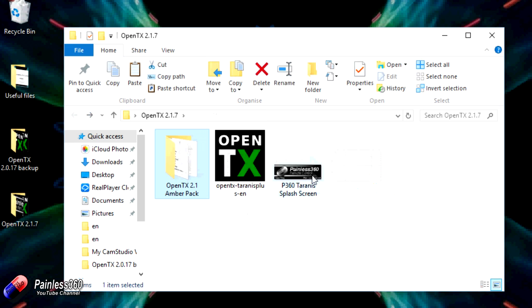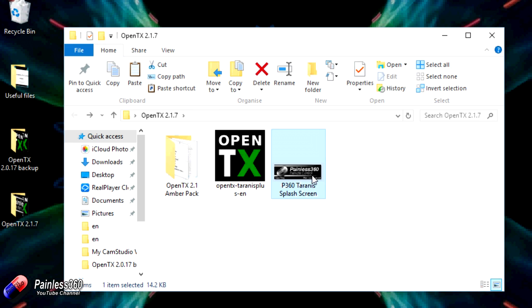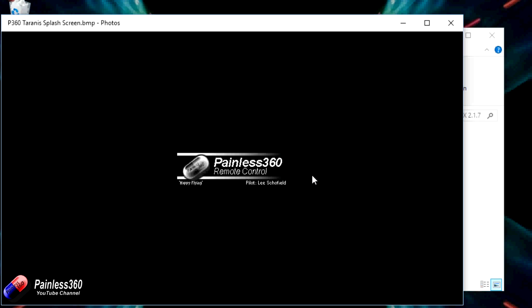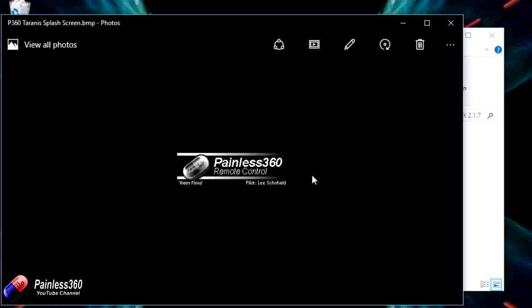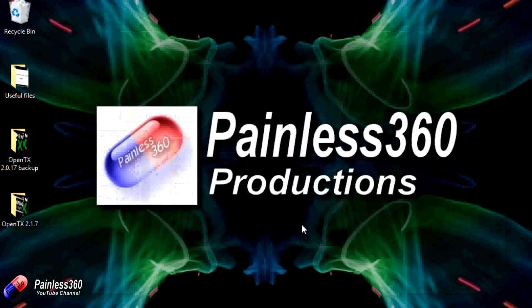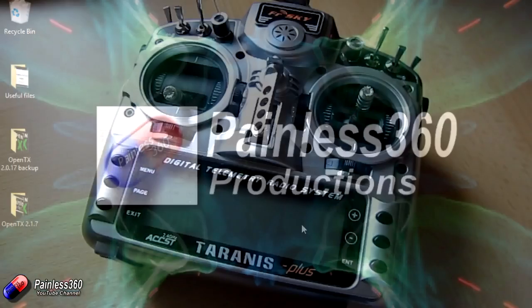And then the last thing we've got in here, of course, is my little Taranis splash screen that I use that is just there. So when I power it up, it says hello to me with my own custom image. Now again, that is covered in the original Taranis series about how you can make and configure all that stuff. So now we're pretty much ready. Let's start putting everything together.